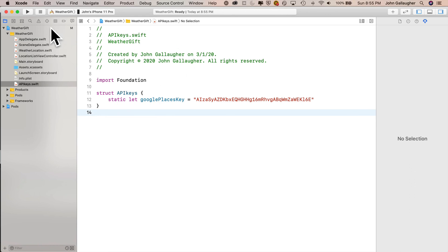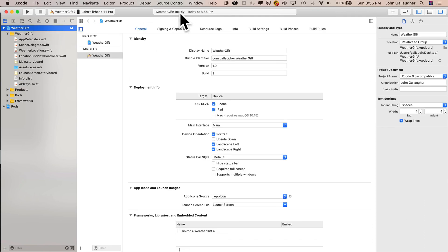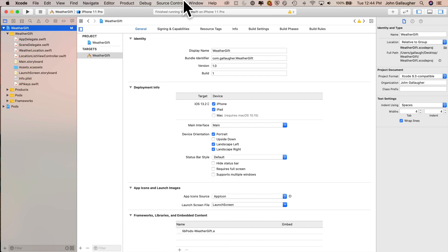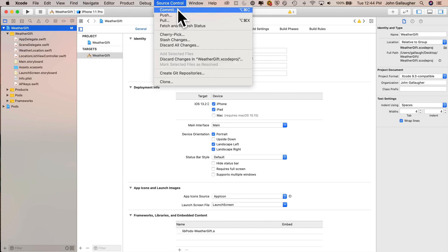But for now, let's go ahead and commit and push our updates to this project and make sure that our apikeys.swift file is not uploaded to our GitHub repo. So I clicked on the project file on the upper left. Actually, I don't need to do that. But what we do want to do is head up here to the source control menu. I'll select commit, click on push to remote.